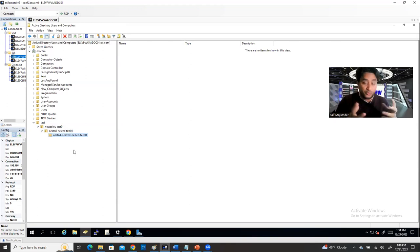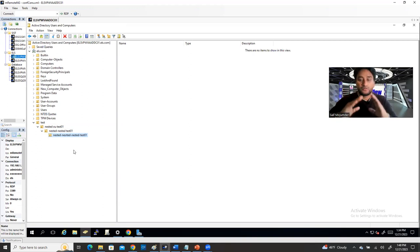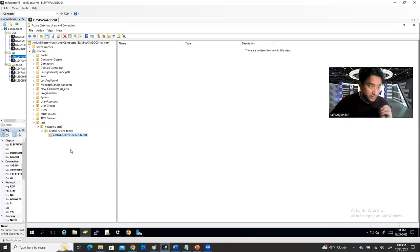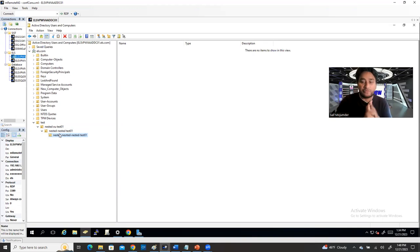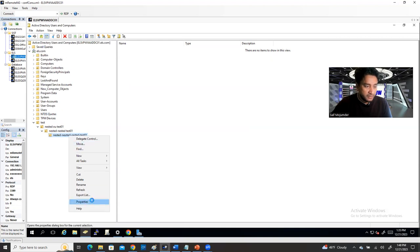You can create as many OUs — organizational units — as you want. The question is why you need OUs. The reason you need OUs is to organize your Active Directory environment nicely. Inside the OU you can have anything: computer objects, users, groups — it's up to you how you organize it. Now I'm going to delete all of them.